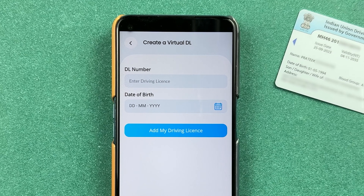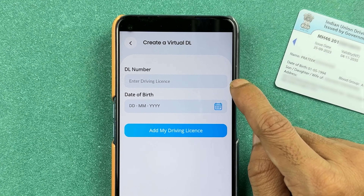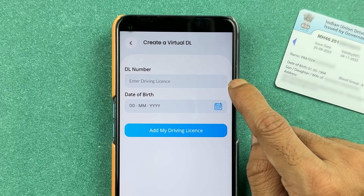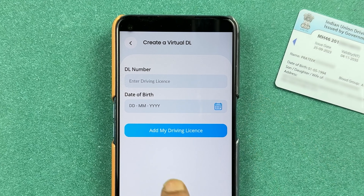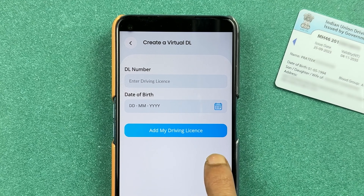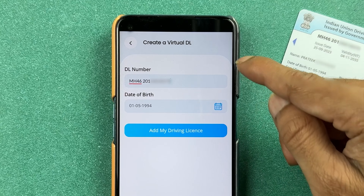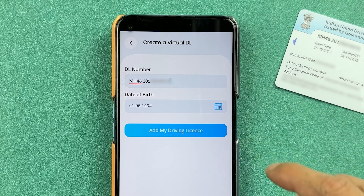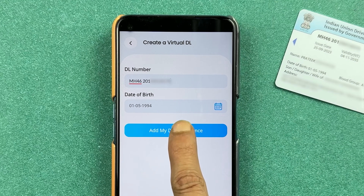On the next page, it will ask you to enter your driving license number and date of birth. After entering all the details, select 'Add My Driving License' to proceed.